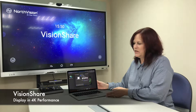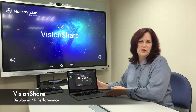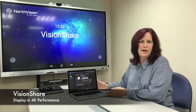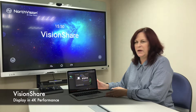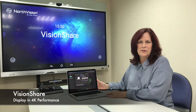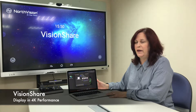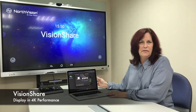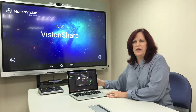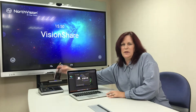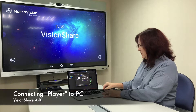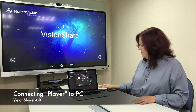Hi, this is Carol from NorthVision and I would like to share with you today a little bit about 4K — how to display 4K on the display. First of all, I've got a laptop that can display in extended mode 4K, and also the display can accept 4K. So let me show you how to connect. Take a player and plug in.